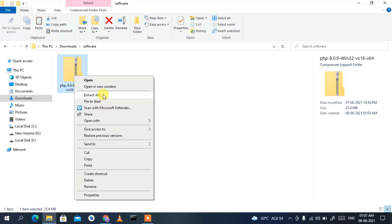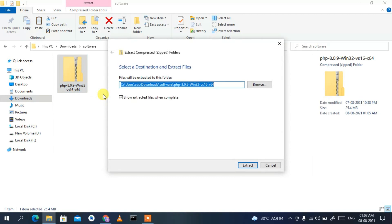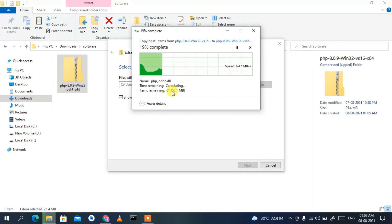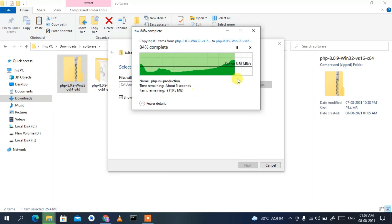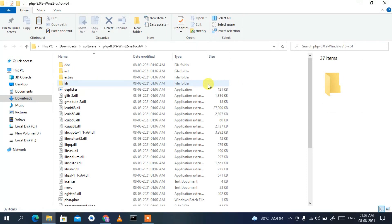Right-click on the ZIP file and click 'Extract All'. This will open the extraction window — just click Extract and it will start extracting PHP 8.0.9. You can see it has almost completed, and our PHP 8.0.9 has been extracted.